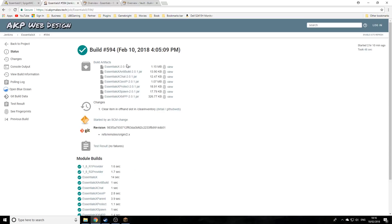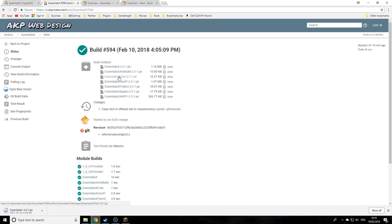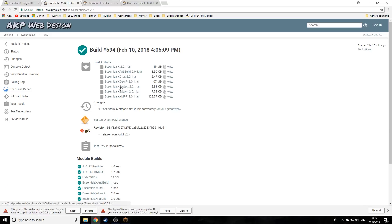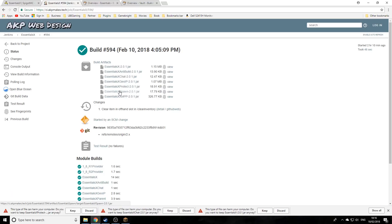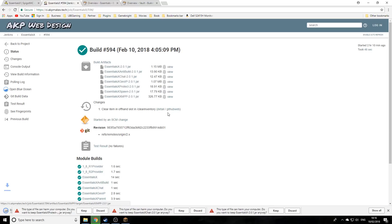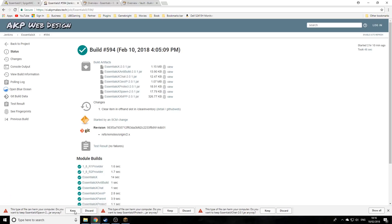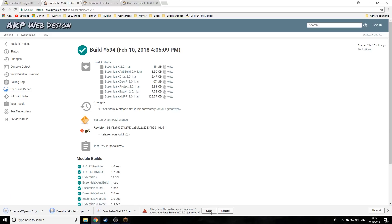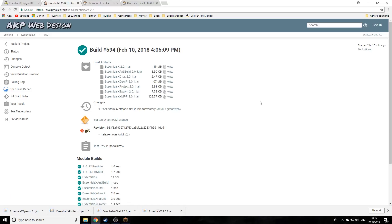The ones I recommend you to download to start off with are EssentialsX, EssentialsX Chat, EssentialsX Protect, and EssentialsX Spawn. These are the main ones I use on a server when I'm building it. There are a few more like Anti Build, which I will hopefully go over in a later video.